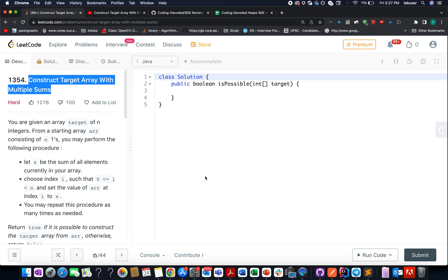Hello everyone, welcome to Coding Decoded. My name is Anshad Odej, I am working as Technical Architect SD4 at Adobe and here I present day 24th of June LeetCode challenge. The problem we have today is construct target array with multiple sum. It's a hard level question on LeetCode.